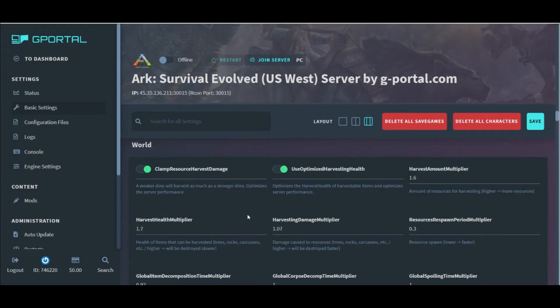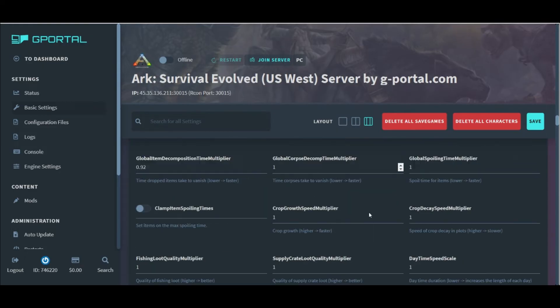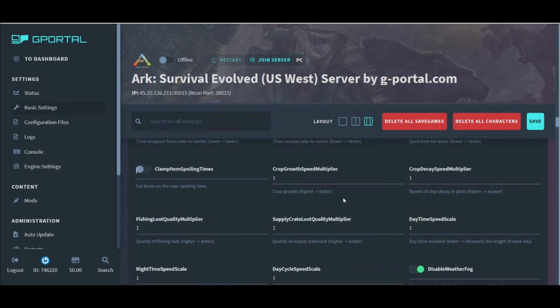Our next section, the world settings, revolves around the resources available around the server. Harvesting efficiency and multipliers, along with crop growth and crop decay settings.